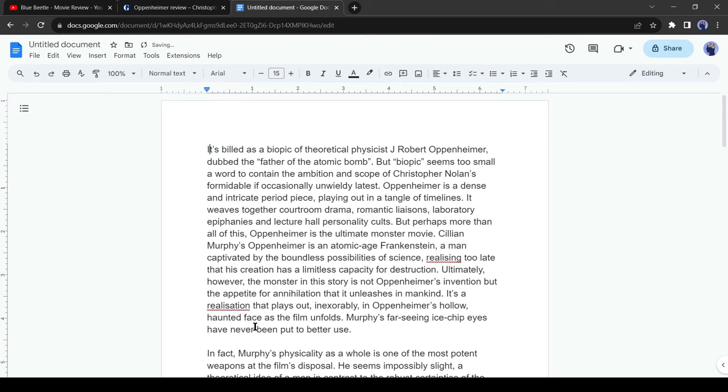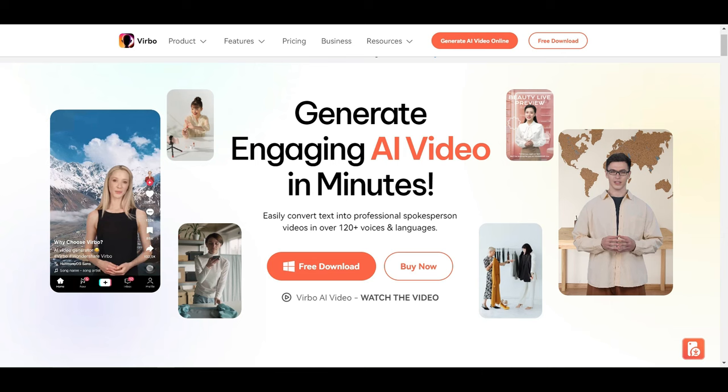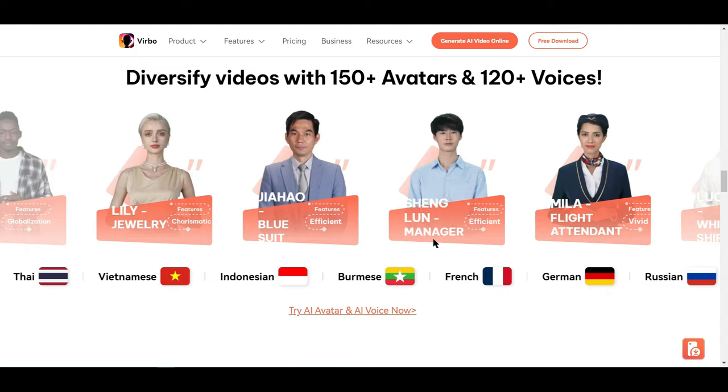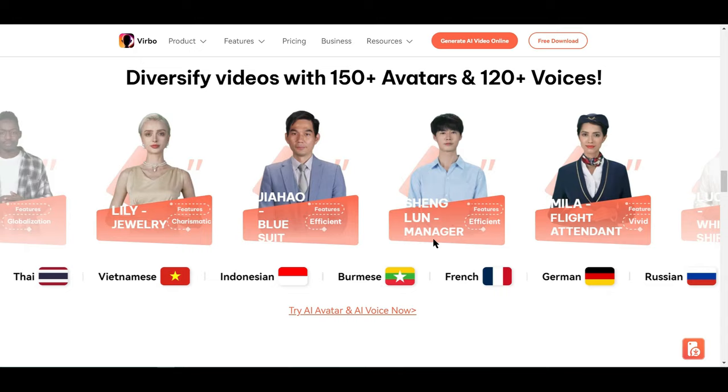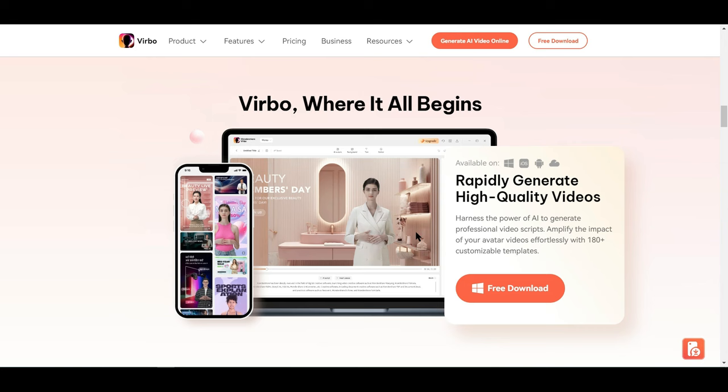Now we will create a video with it. For creating the video, I will use Wondershare Verbo. Wondershare Verbo is an AI video creation tool developed by Wondershare, which allows you to create realistic videos in multiple languages using different AI avatars. Featuring 150 plus AI spokesmen, 120 plus voices and languages, Wondershare Verbo allows for easy customization to fit individual or business preferences. It supports Windows, mobile app, and web version. In this video, I'll show you the desktop version.